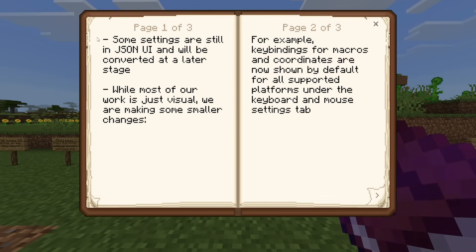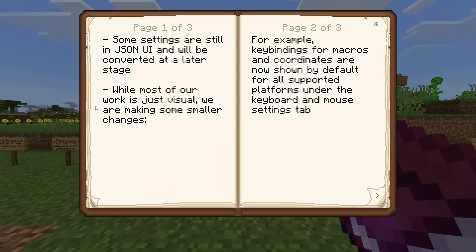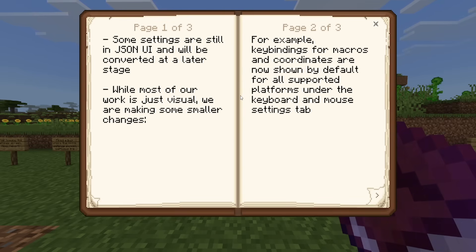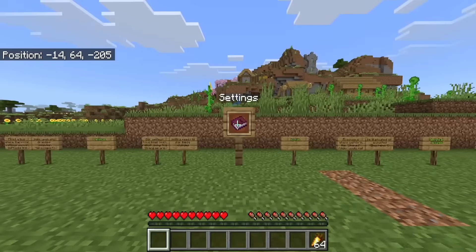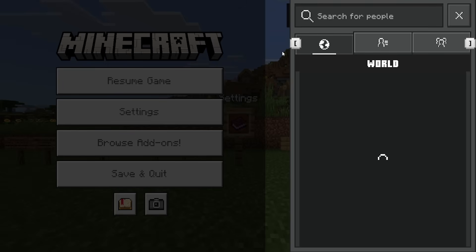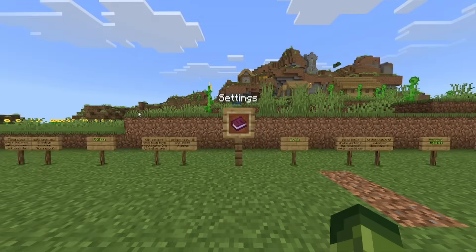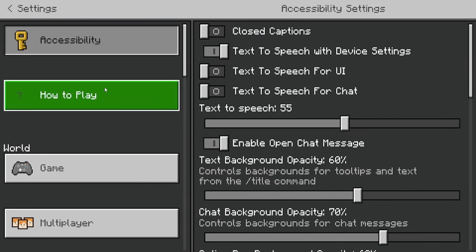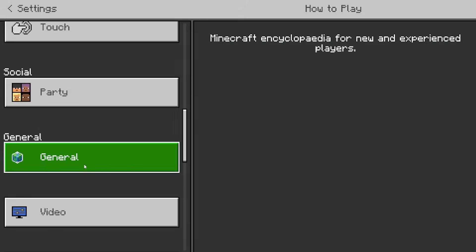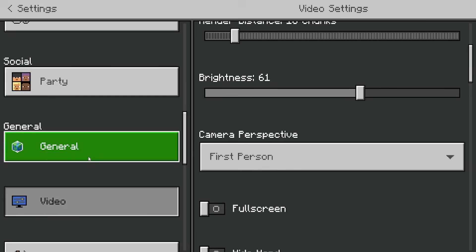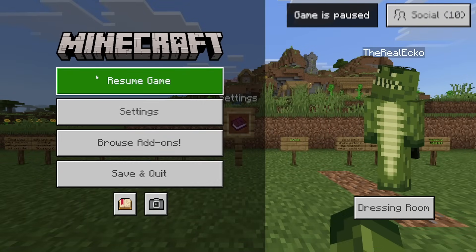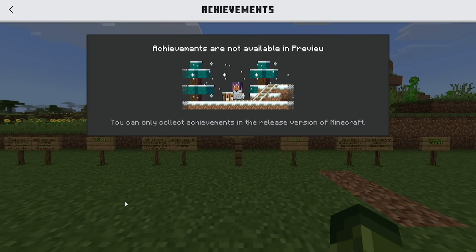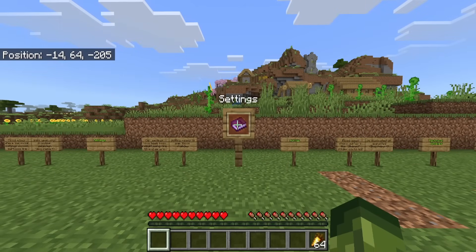And they're now saying it's going to be shipped to all people in the next update. So changes include some settings are still in the JSON UI and will be converted at a later stage. It says while most of our work is just visual, we are making some smaller changes. For example, keybinds for macros and coordinates are now shown by default for all supported platforms under the keyboard and mouse settings tab. And they're actually looking for feedback regarding this. So yeah, everything you're starting to see down to like the social aspects. When you tap on this, the menus like this, or if you were to go into, it's so laggy. If you go into your settings, I don't have the new one there actually. Do I have the new video settings then in this one? No. Okay. So some of it's not actually been transferred in this version. But again, it is starting to be updated. I'm pretty sure this has. Yeah. So all of these are starting to be shipped to everyone.